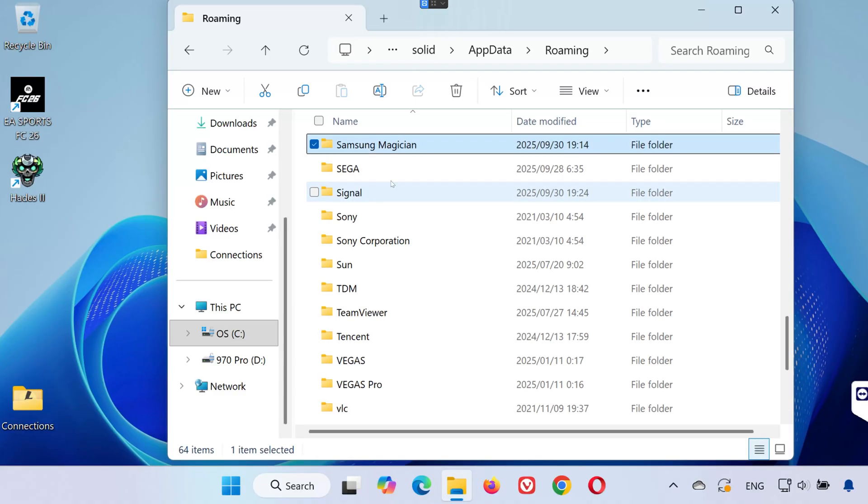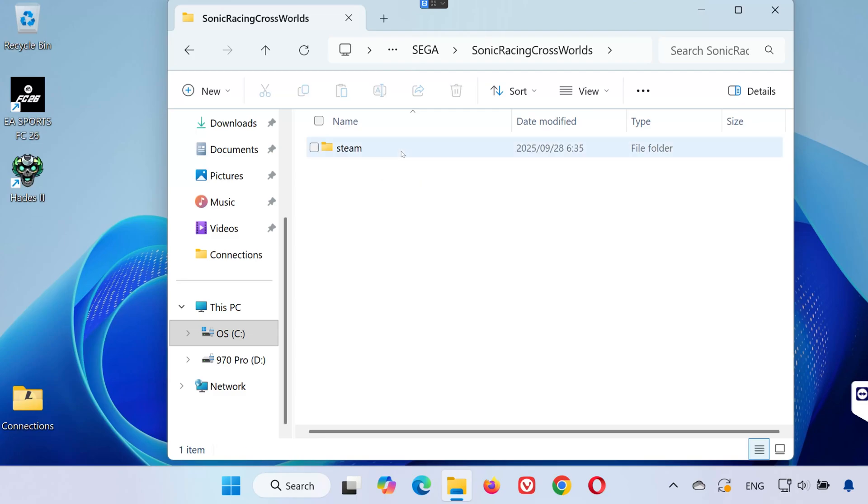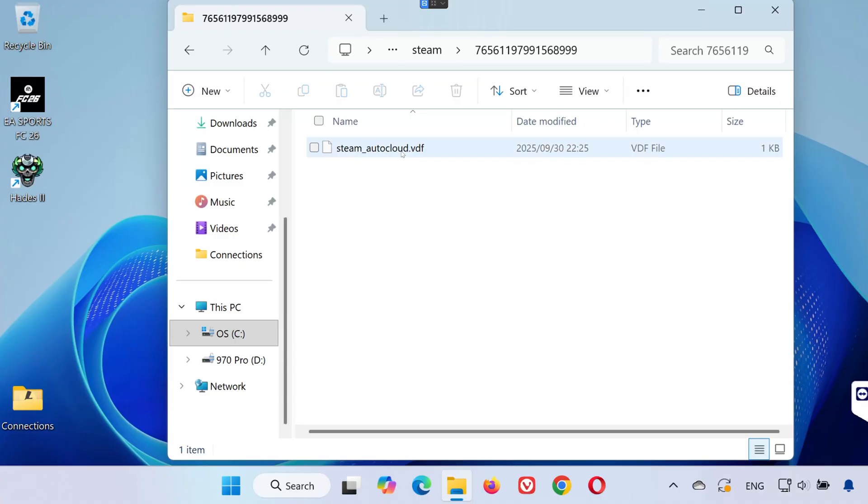Go to the roaming folder. Open the Sega folder. Then open the Sonic Racing Cross Worlds folder. Open the Steam folder. And then open the folder with the long number. That's where all your save game files are located.